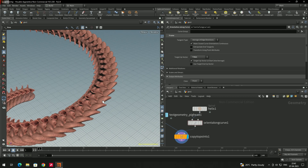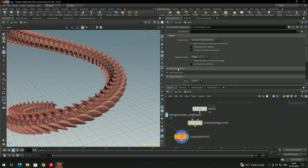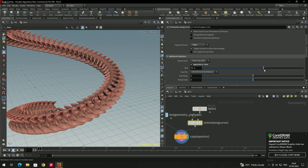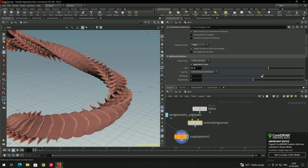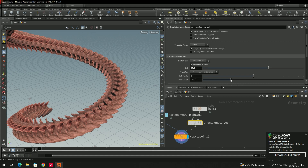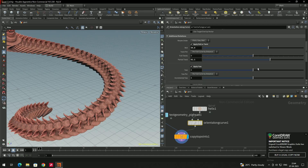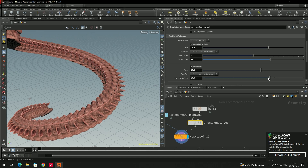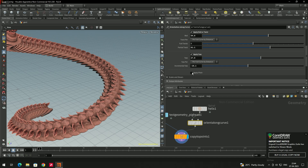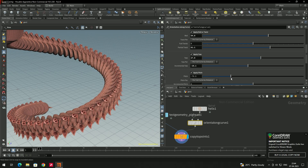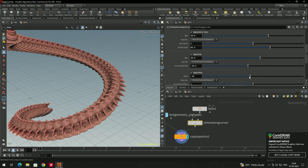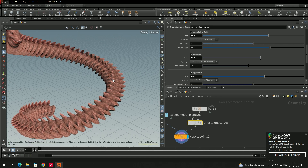If you still want to rotate the objects, select Orient Along Curve and open the Additional Rotation section. There is an option called Apply Roll or Twist — you can rotate the model using the twist option. There is also a Partial Twist option and an Apply option to rotate the object. You can also use Apply Pitch to rotate on another axis — Roll rotates mostly on the Y-axis and Pitch rotates on the X-axis.